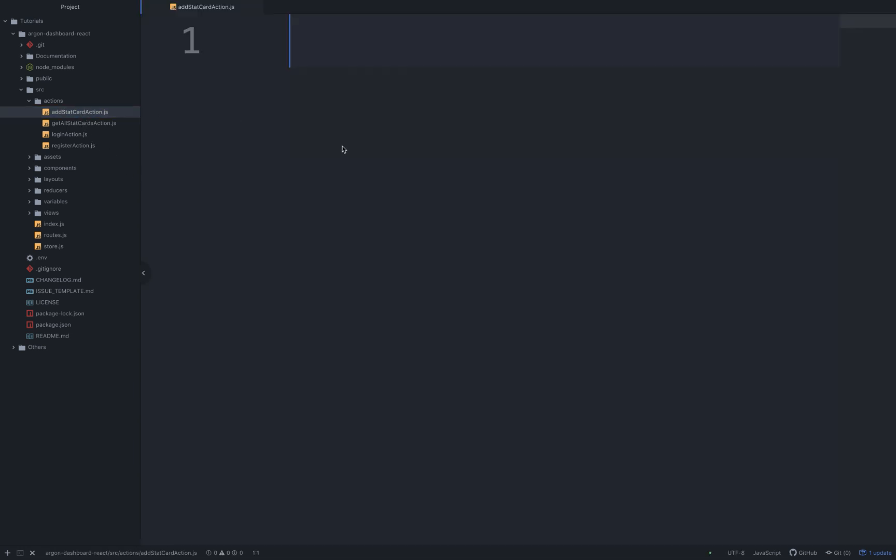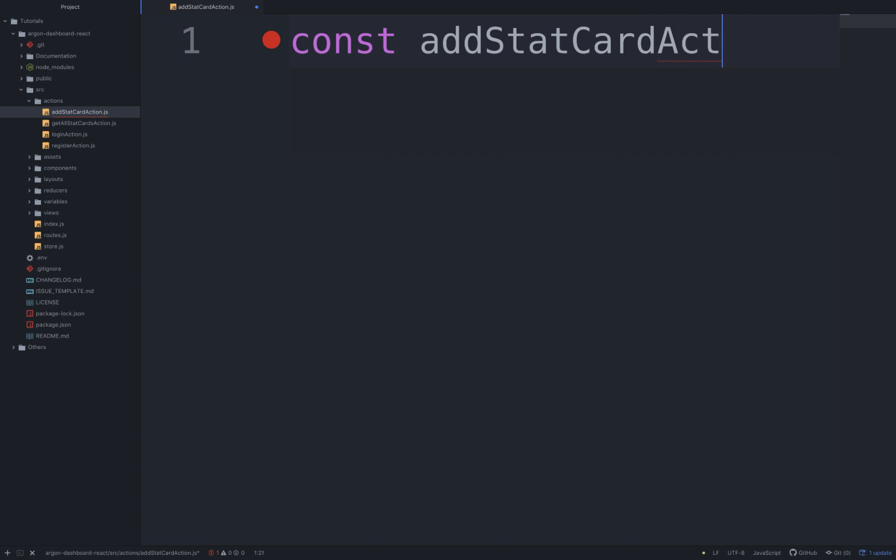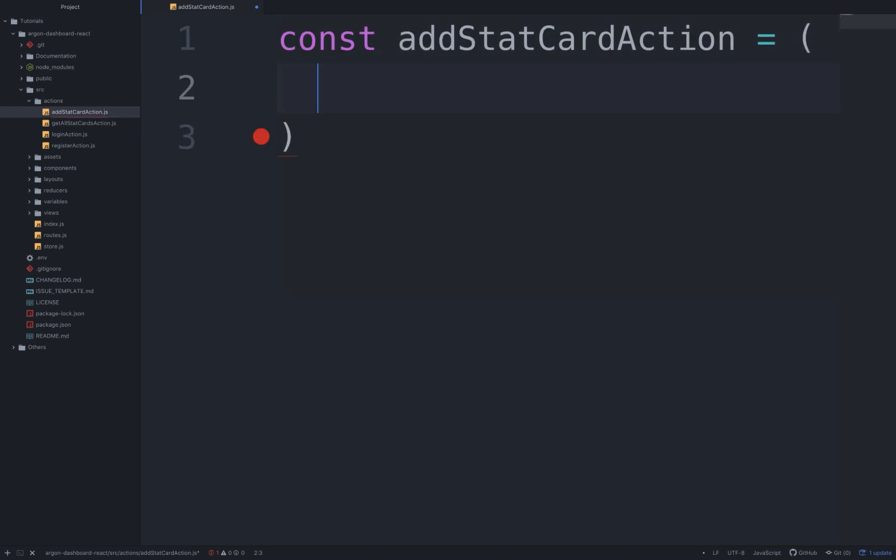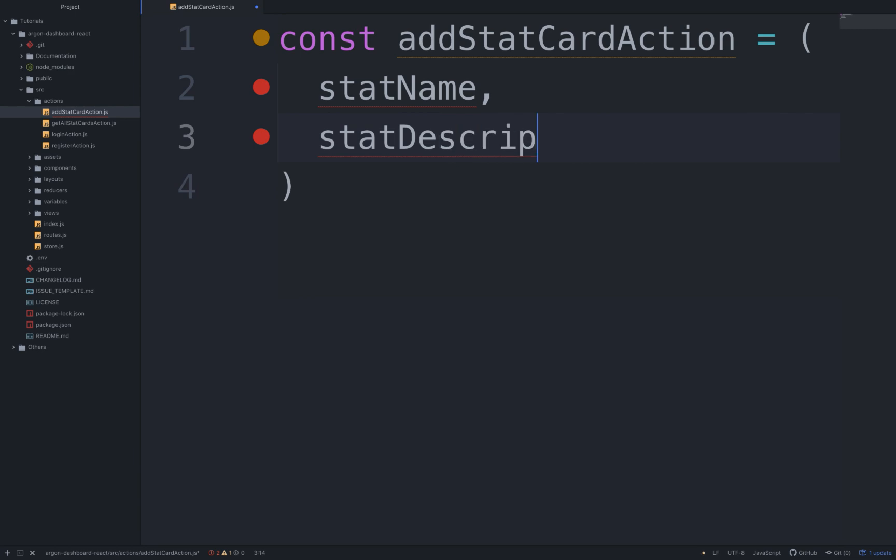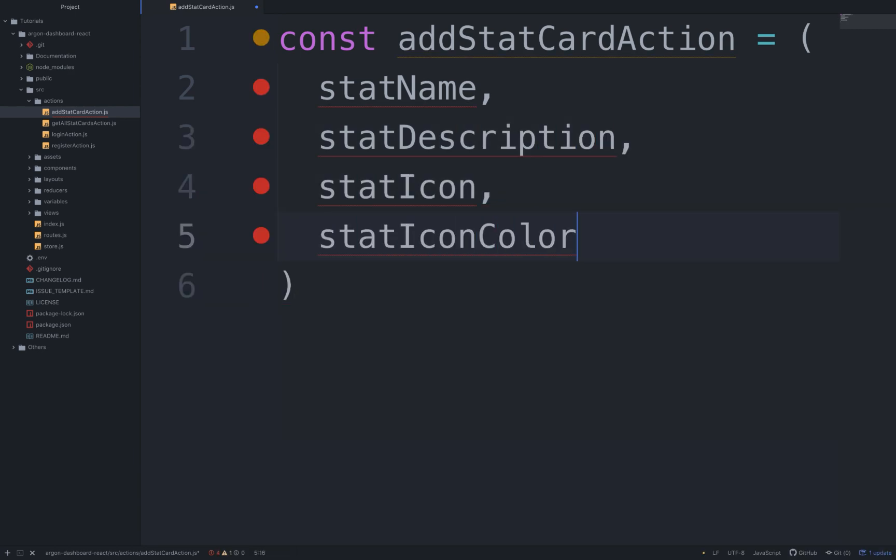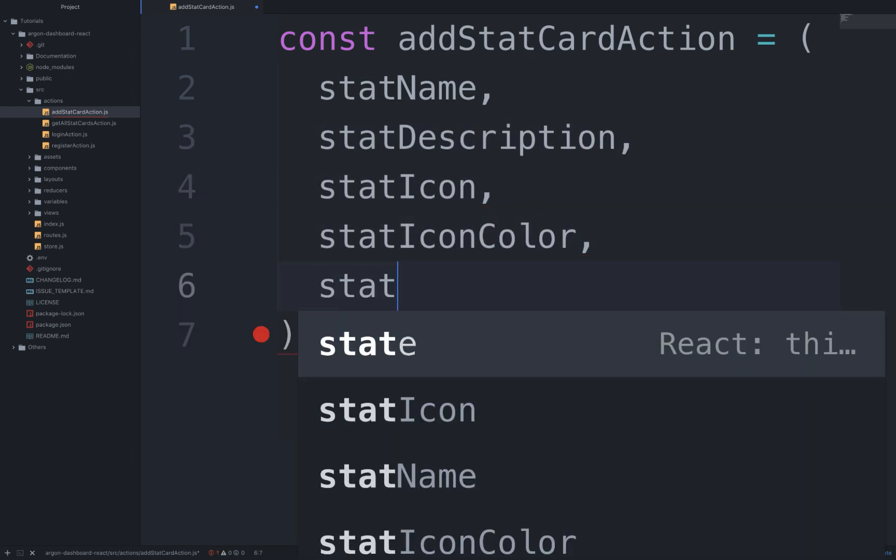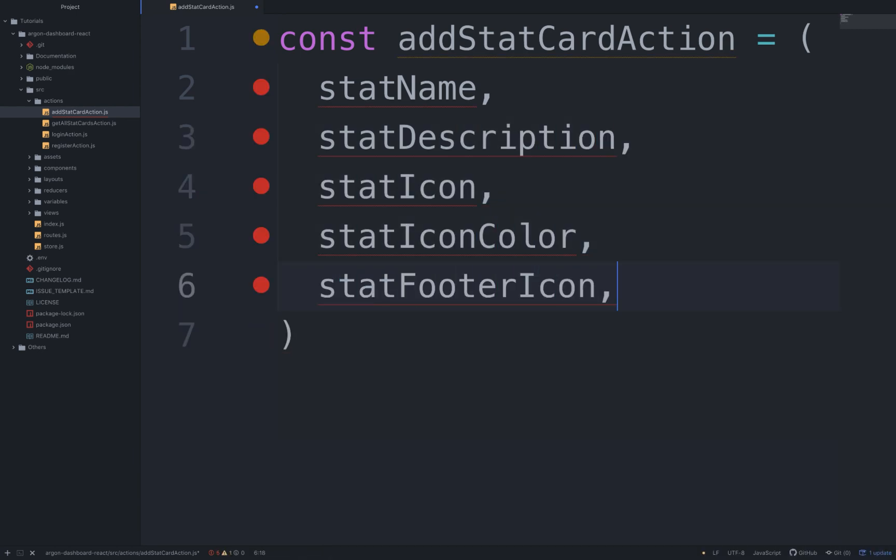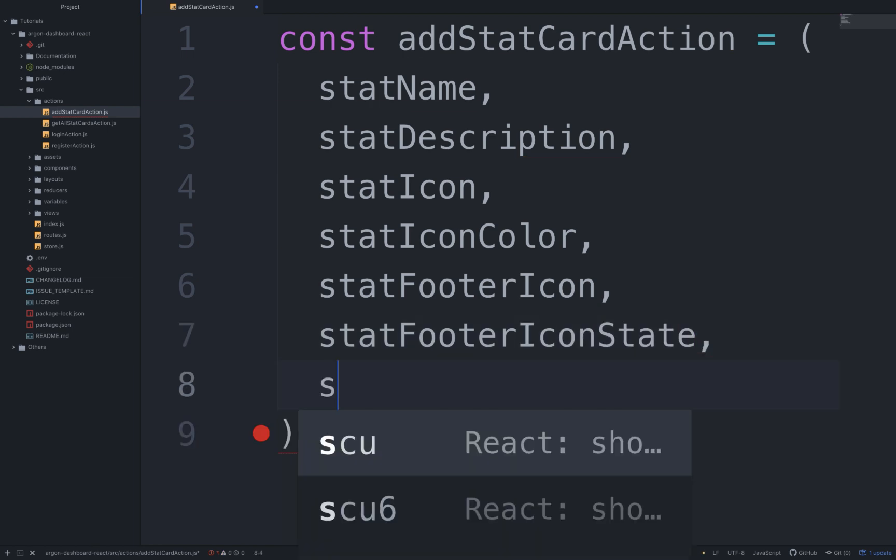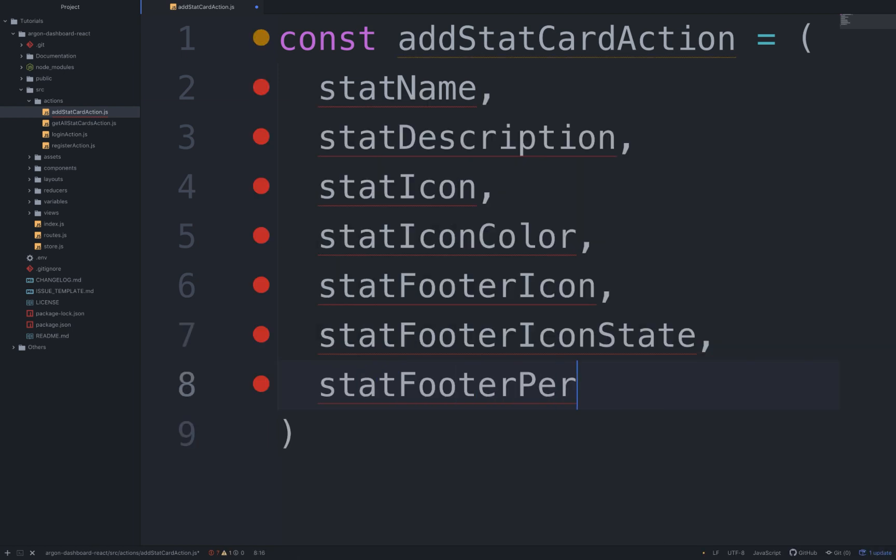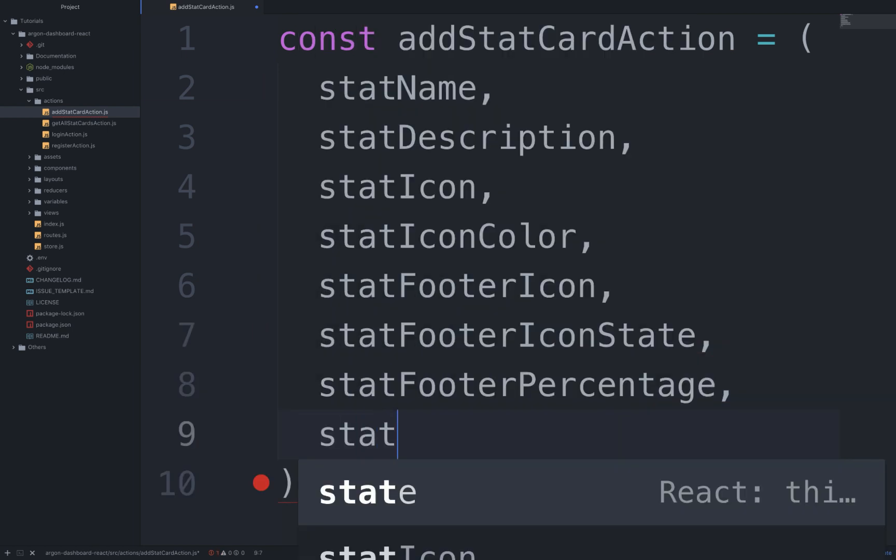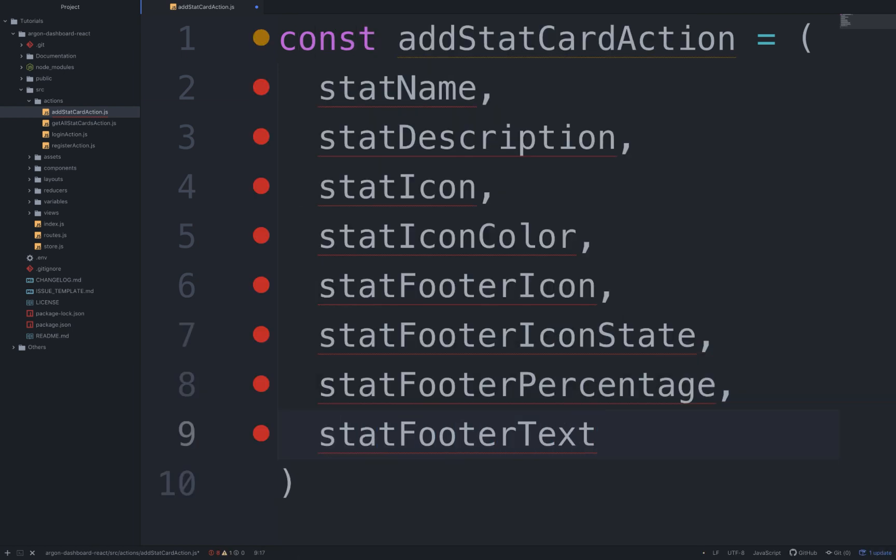Now let's open it and write the following code: const addStatCardAction equal to a function that will get statName, statDescription, statIcon, statIconColor, statFooterIcon, statFooterIconState, statFooterPercentage, statFooterText.